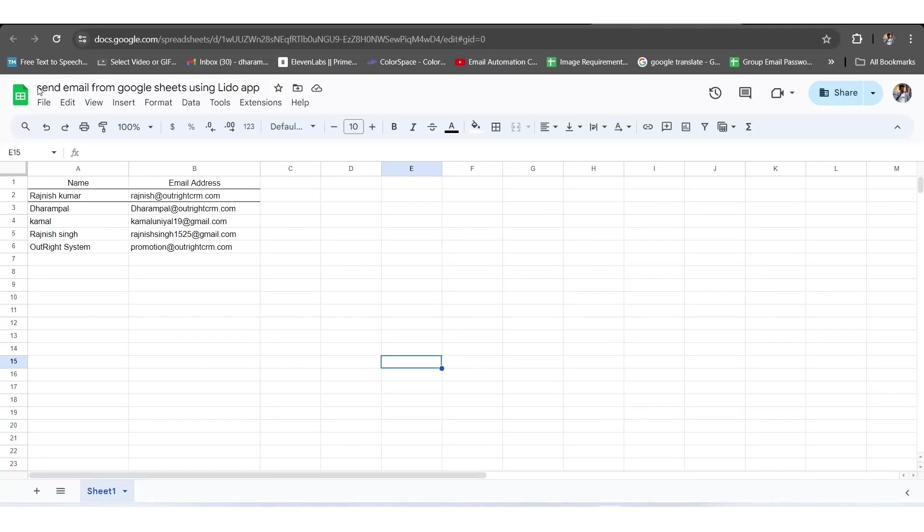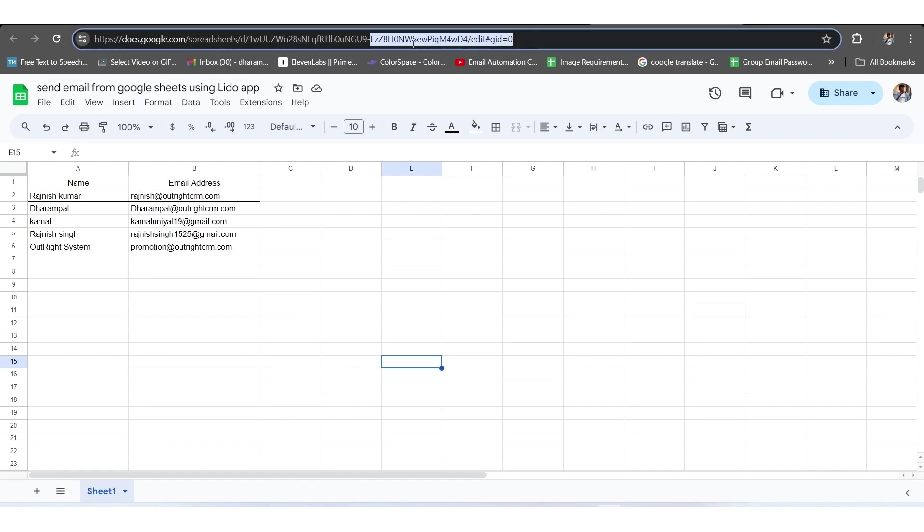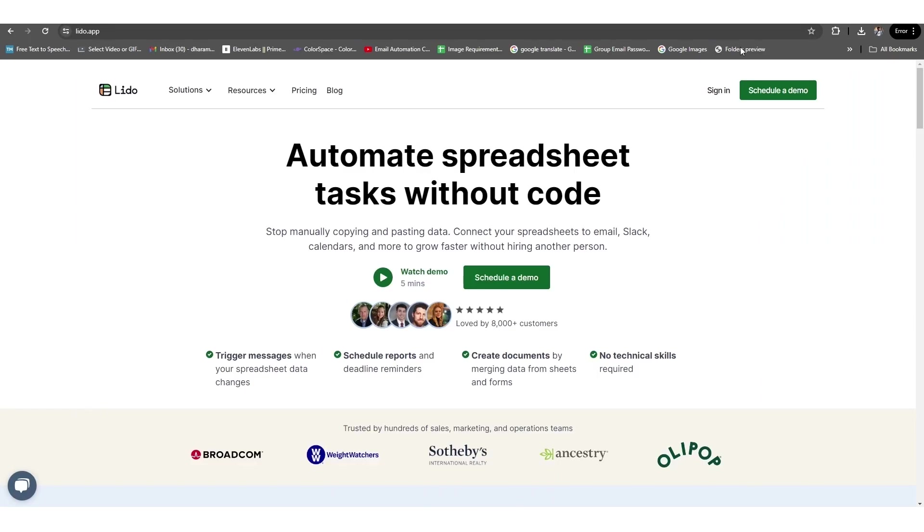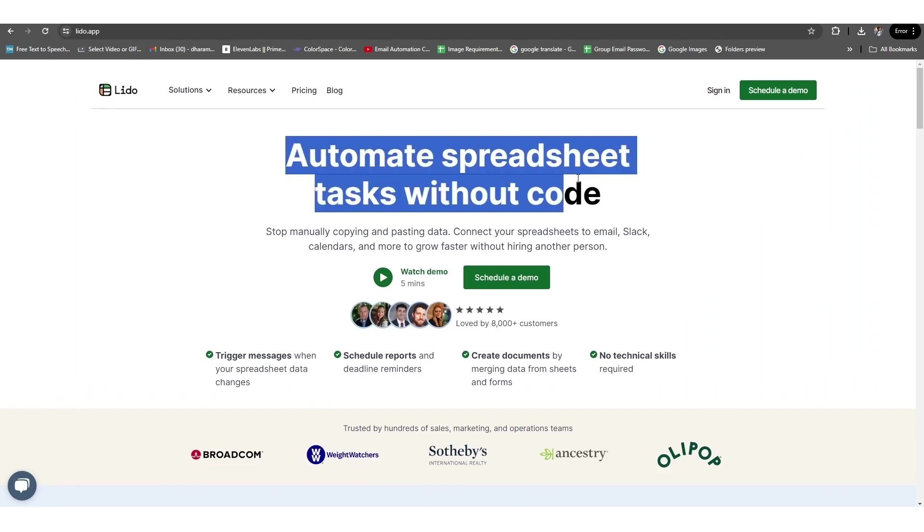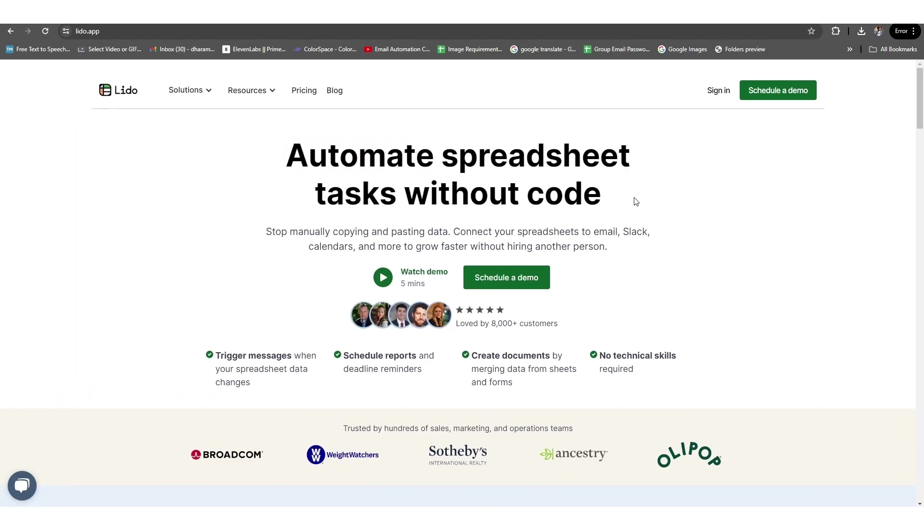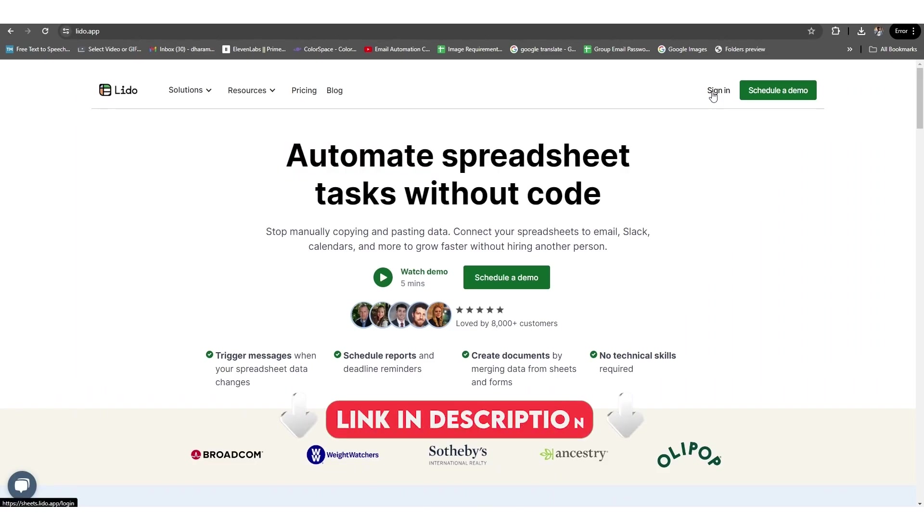To start the configuration, first we will mention some names and their respective email addresses in a Google Sheet and copy its URL. Once you have copied the URL, you have to go to Lido.app and create your account first. You can get the link from the description below.